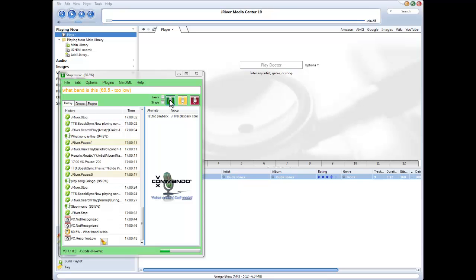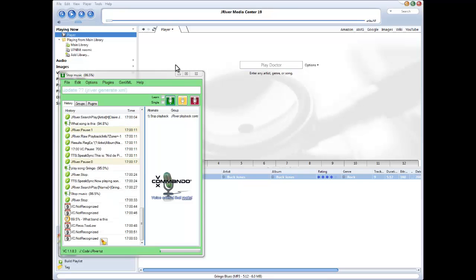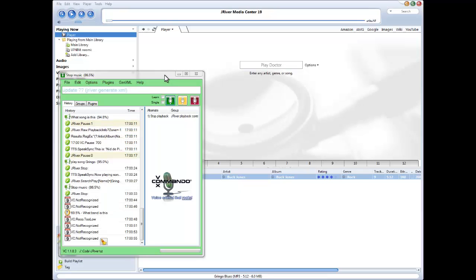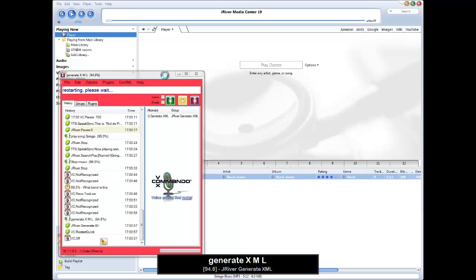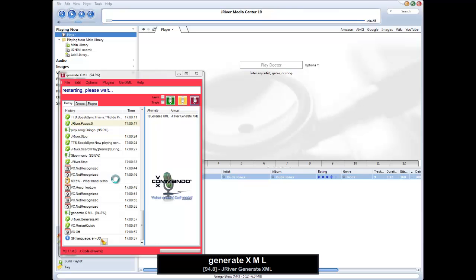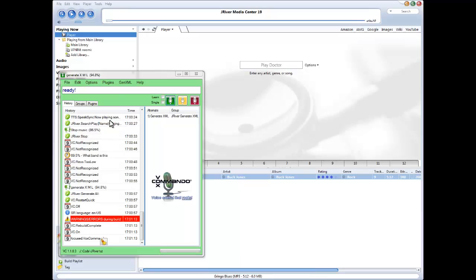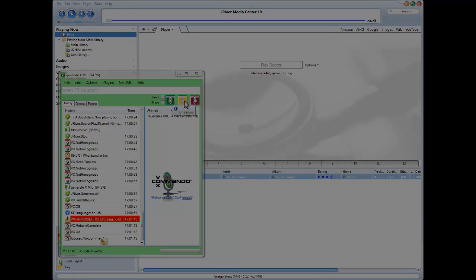There is also a voice command if you want to update your data, which is generate XML. That will rescan your library and update all your voice commands based on the content. The more songs you have, the longer it'll take. All done. Thanks for watching.